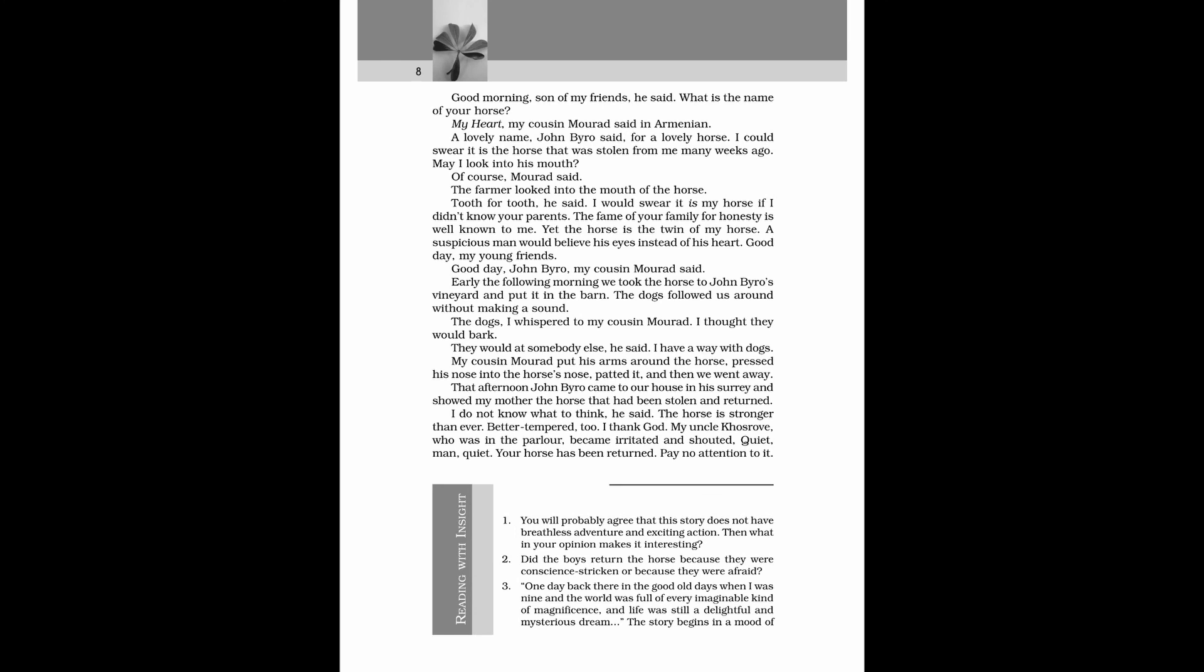My heart, my cousin Morad said in Armenian. A lovely name, John Biro said, for a lovely horse. I could swear it is the horse that was stolen from me many weeks ago. May I look into his mouth? Of course, Morad said. The farmer looked into the mouth of the horse. Tooth for tooth, he said. I would swear it is my horse if I didn't know your parents. The fame of your family for honesty is well known to me. Yet the horse is the twin of my horse. A suspicious man would believe his eyes instead of his heart. Good day, my young friends. Good day, John Biro, my cousin Morad said.